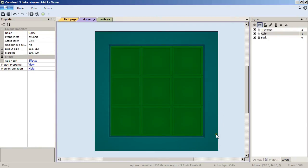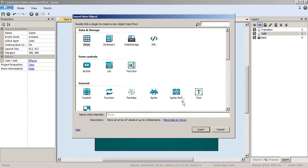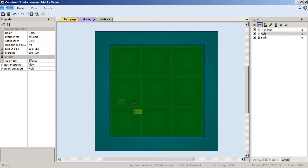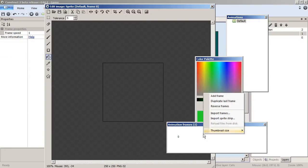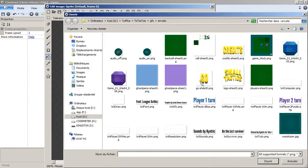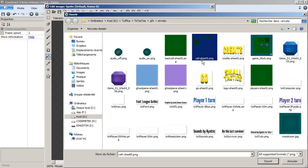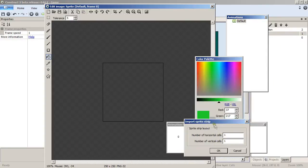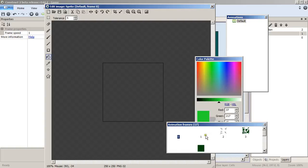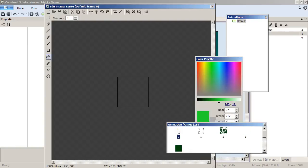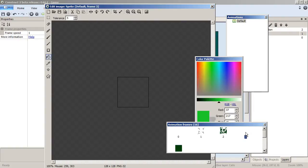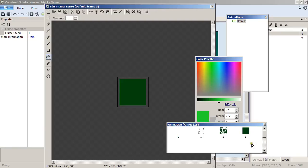So now we have our back cells. Let's add a new sprite yet again. Right-click, import sprite strip, select Cell Sheet 0, and this sheet is actually 4 by 4. So delete our first frame, delete number 3 as well, and we can delete all the others to only have those four frames.